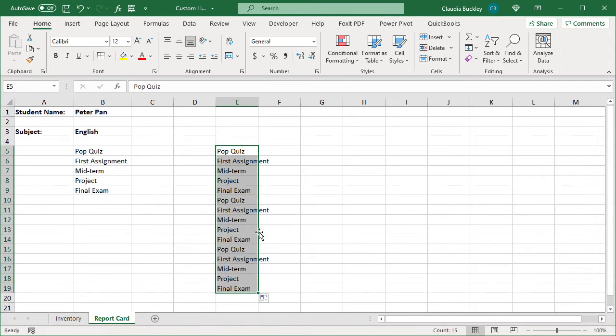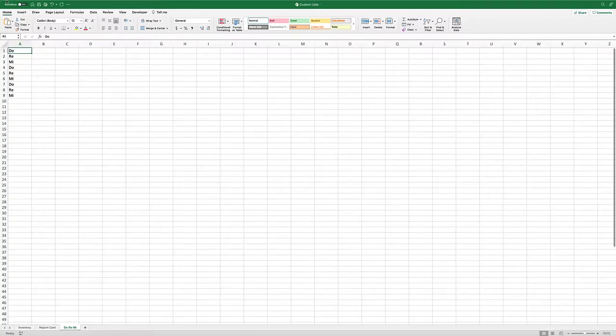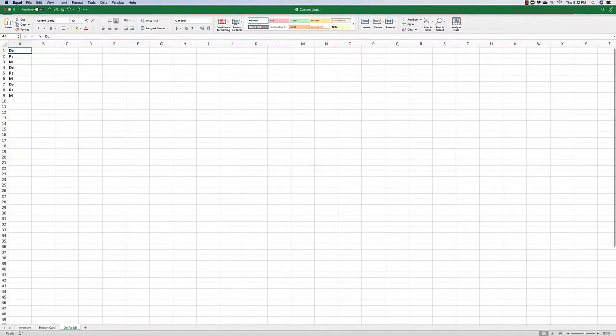The custom list we created is stored on this computer, so we can use it for future workbooks. It's not readily available on other computers, but here is a little hack.